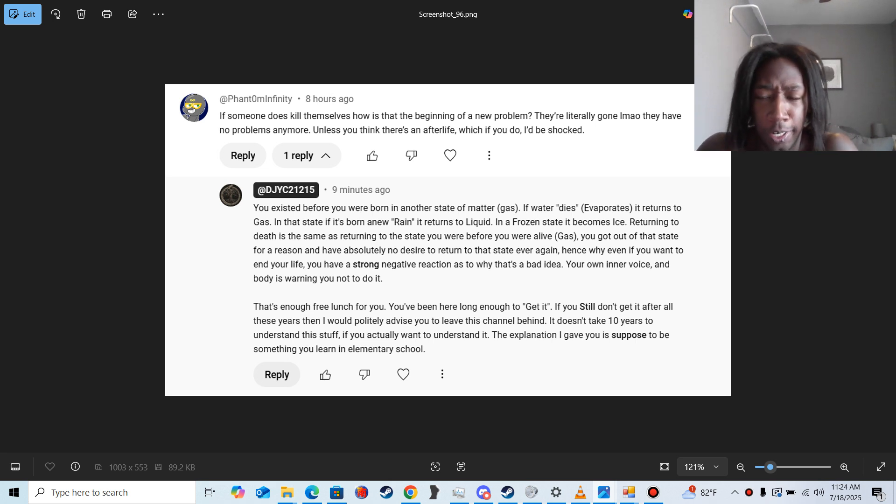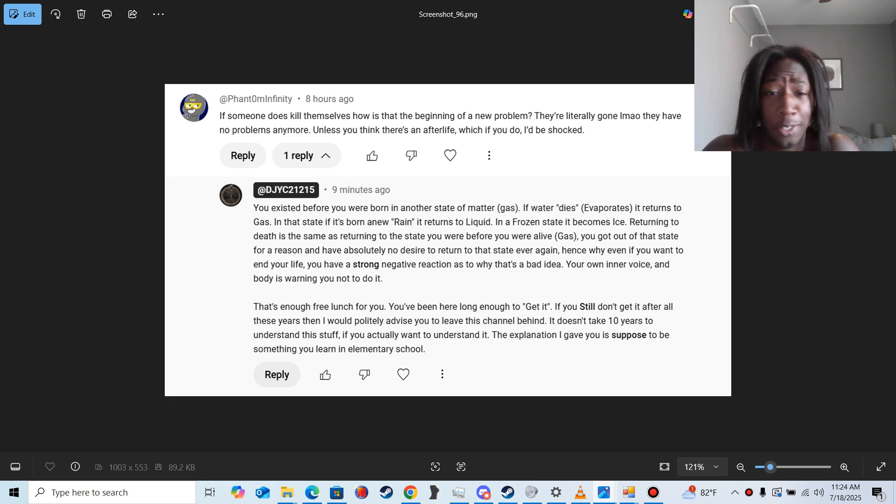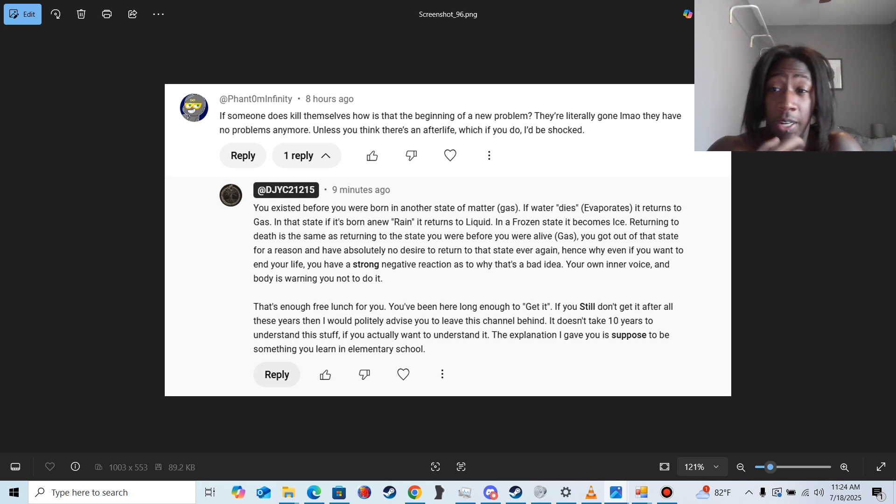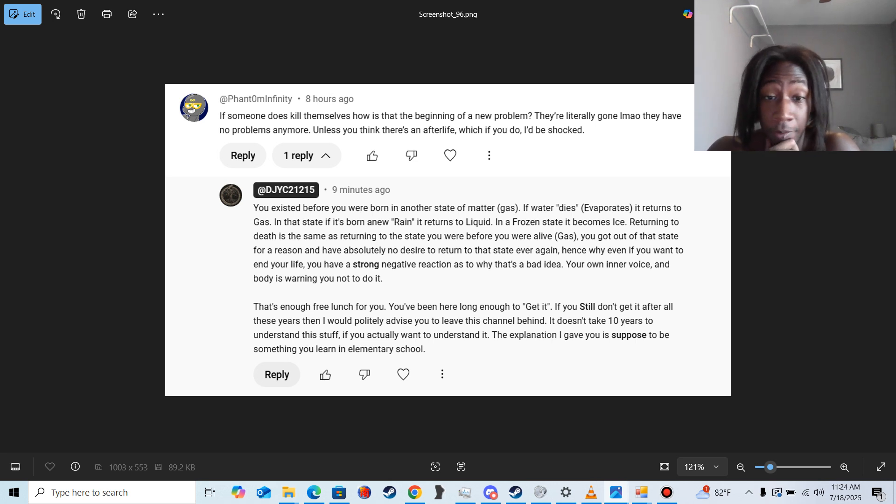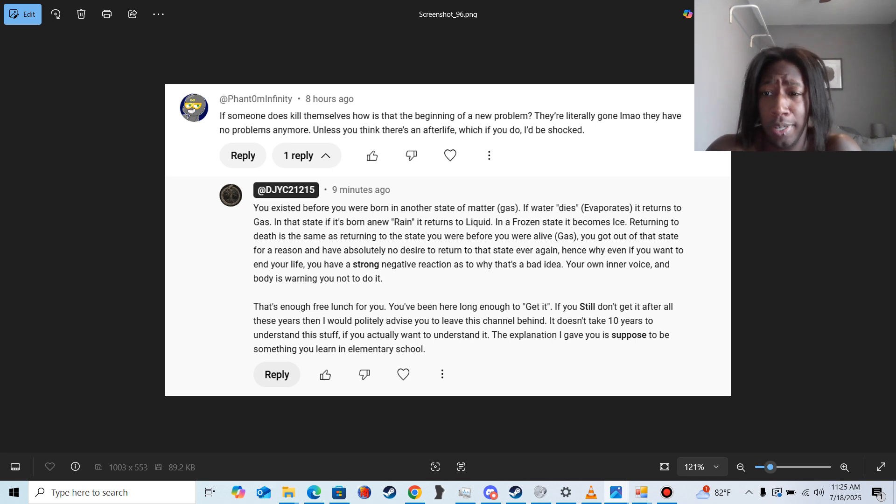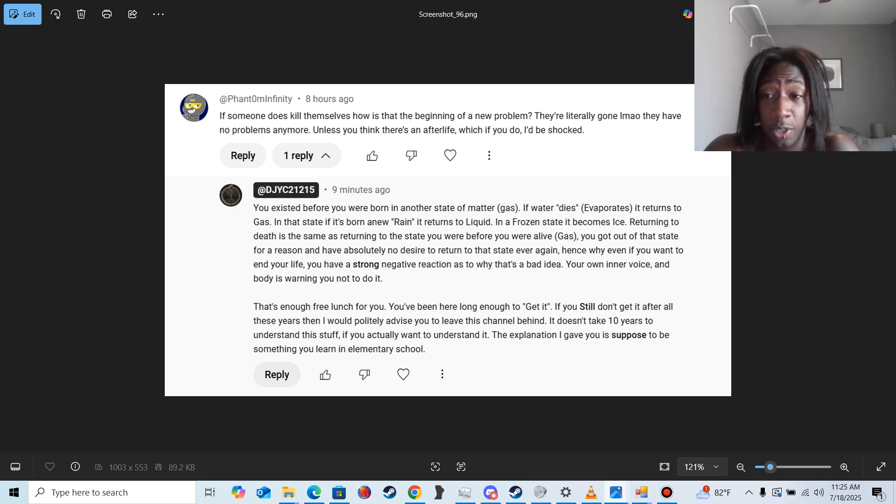Yeah, I just woke up if y'all can't tell by the state of my hair. I gotta head up to the library because I got about 60 pages of evidence that I gotta print out for my trial.